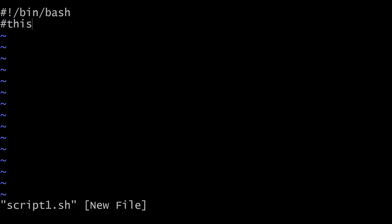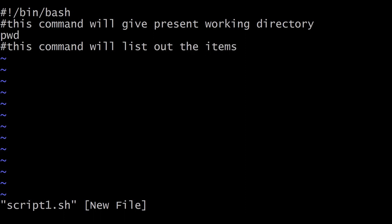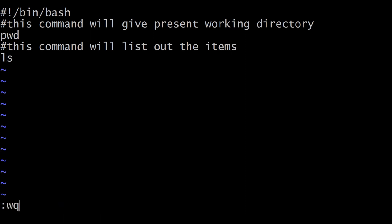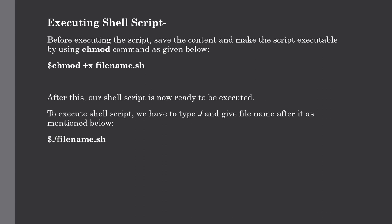For the shebang, give hashtag exclamation followed by the shell path. After that, add a comment: 'this command will give present working directory', then the pwd command. On the next line add a comment: 'this command will list out the items', then the ls command. We have successfully typed our first shell script. To save and exit the vi editor, press Escape, then type :wq. Our shell script has been successfully saved with the .sh extension.